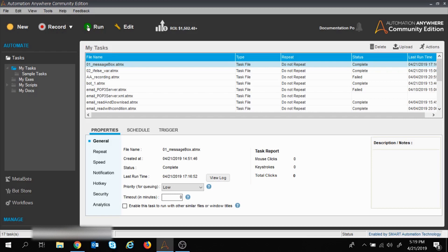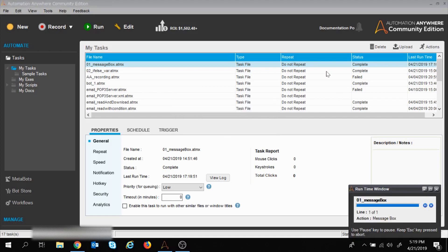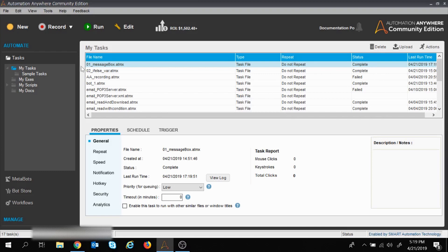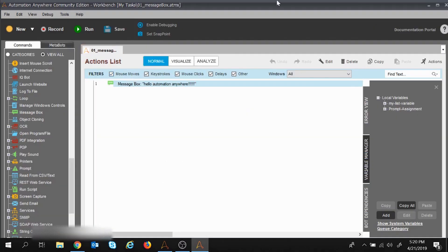I got the message box, so by clicking on the Run button you can do the execution. Now suppose you want to edit your task — you will right-click on your task, select Edit from here, and you get the task page. Whatever you want to edit, you will double-click on the line.